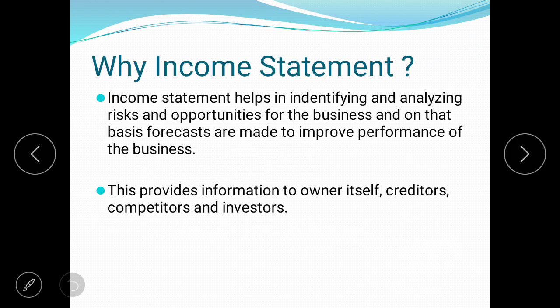Why the income statement? As mentioned earlier, the income statement tells the health of a company. It helps identify and analyze risks and opportunities for the business, and on that basis, forecasts are made to improve business performance. It is really very helpful for investors, creditors, and even the owner themselves to analyze the situation of their company.